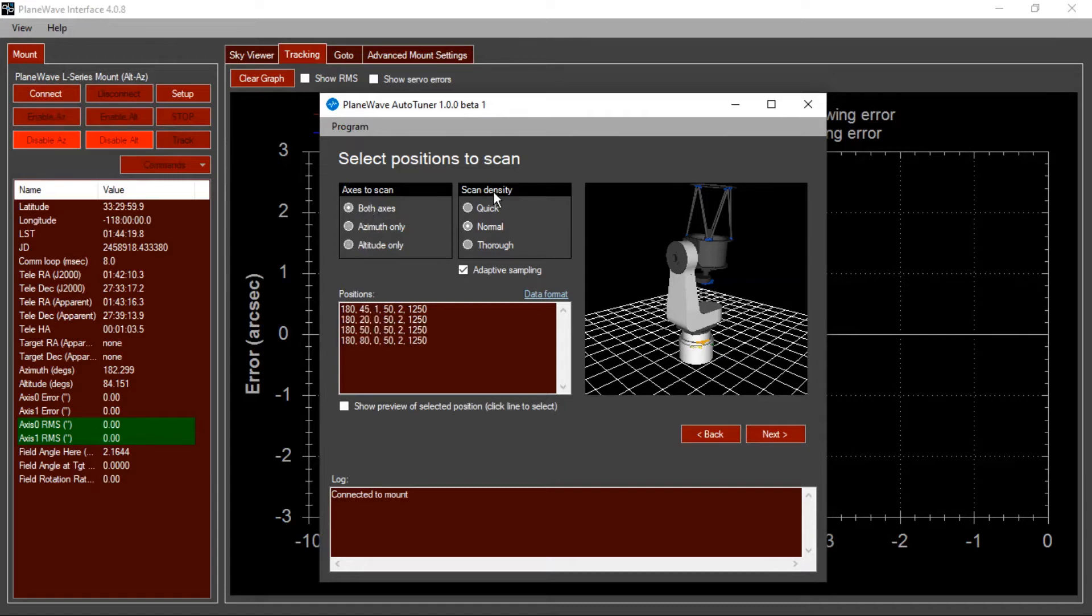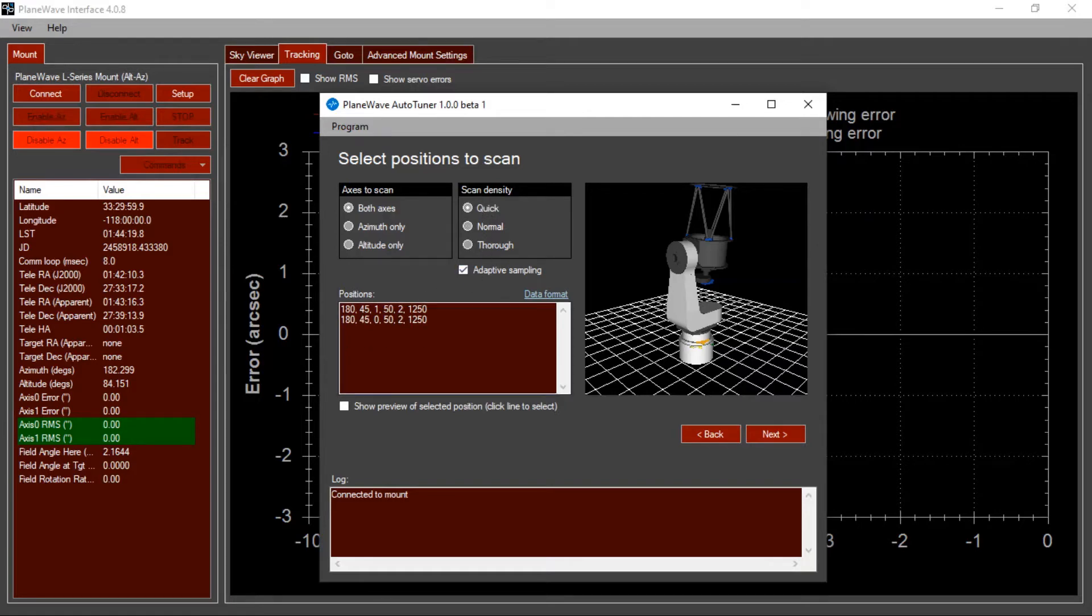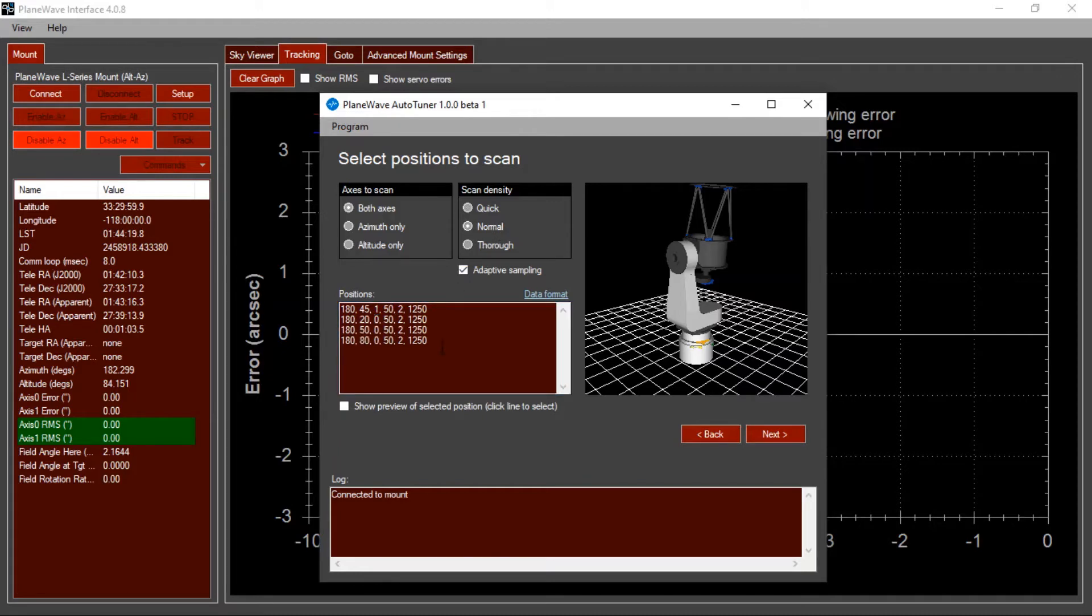Over here, you select the scan density, which is just the number of positions where you perform what's called a frequency sweep. If you just want to get the system up and running, you can do a quick scan, which will do two scans at the same position, one for altitude and one for azimuth. A normal scan is probably the best thing to get started with.